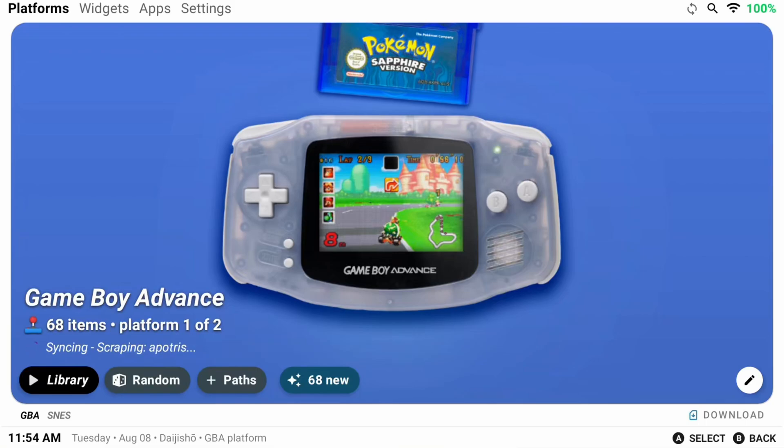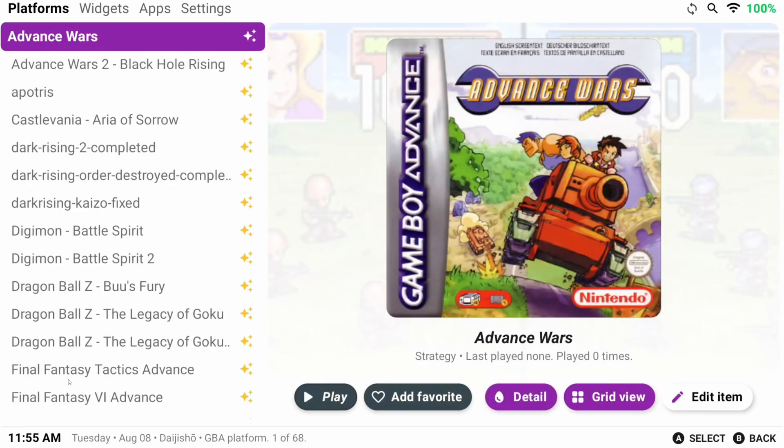But let's head to the Library button. And this will be where you can see all your games, artwork, media, and data.